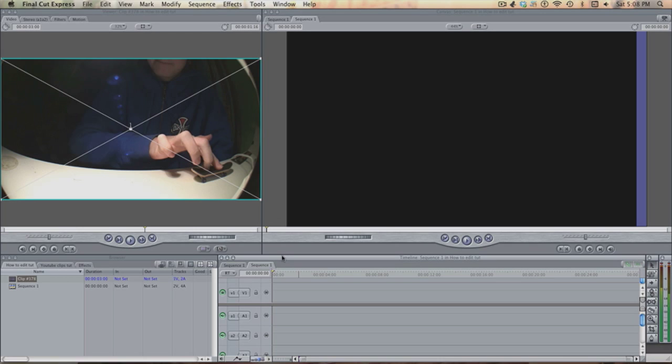Here we are in Final Cut Express. The main thing you'll see is mine looks really strange. I just did this for tutorial purposes because I wanted the main screen to be big, the edit screen to be big and the timeline to be small just so you can see what it will finally look like.